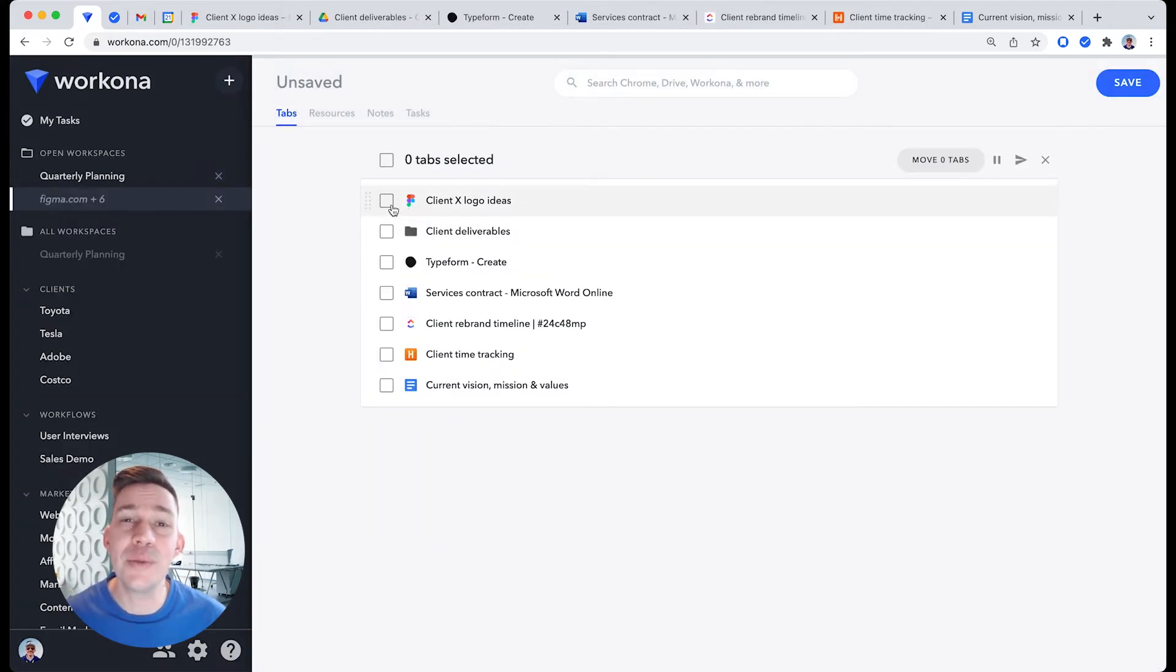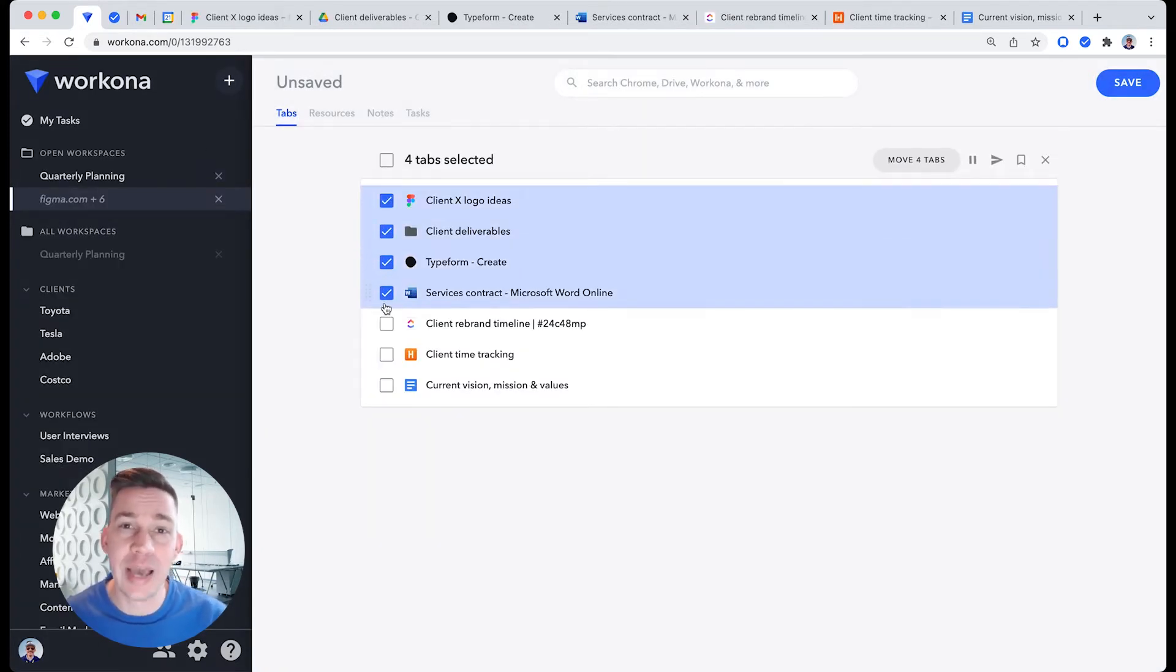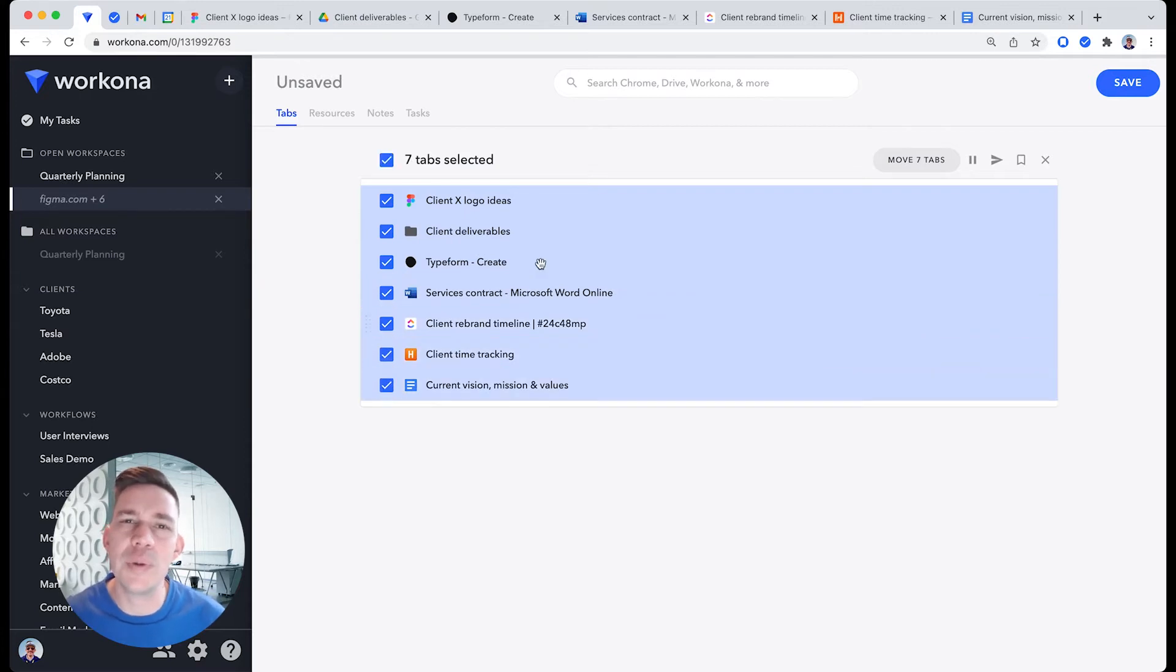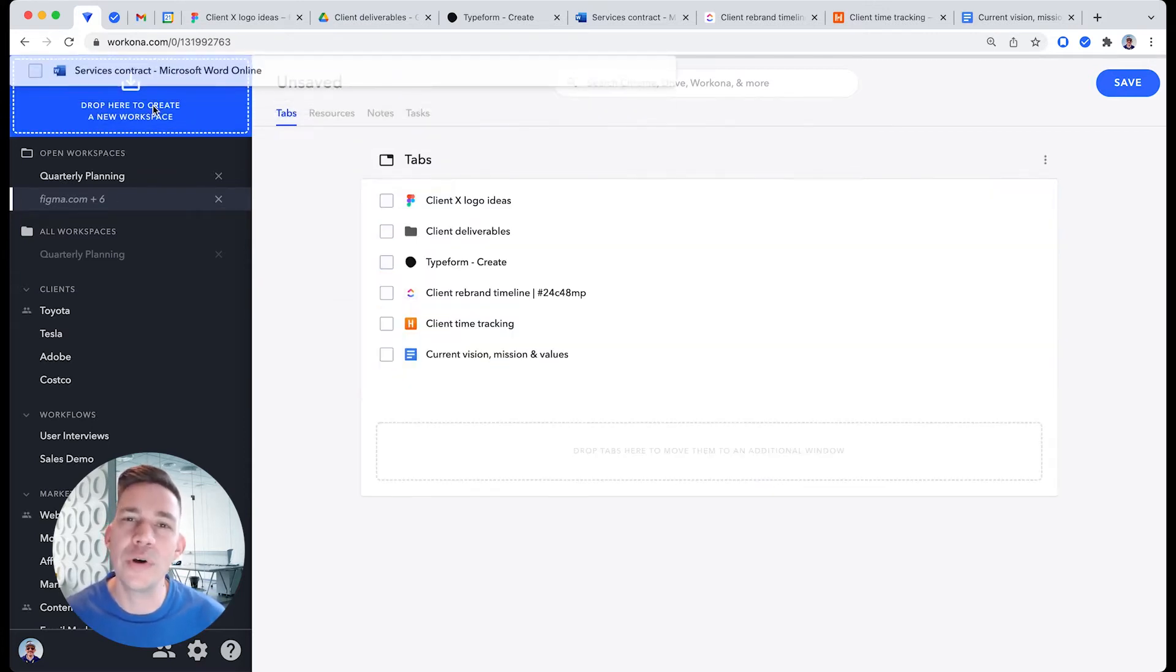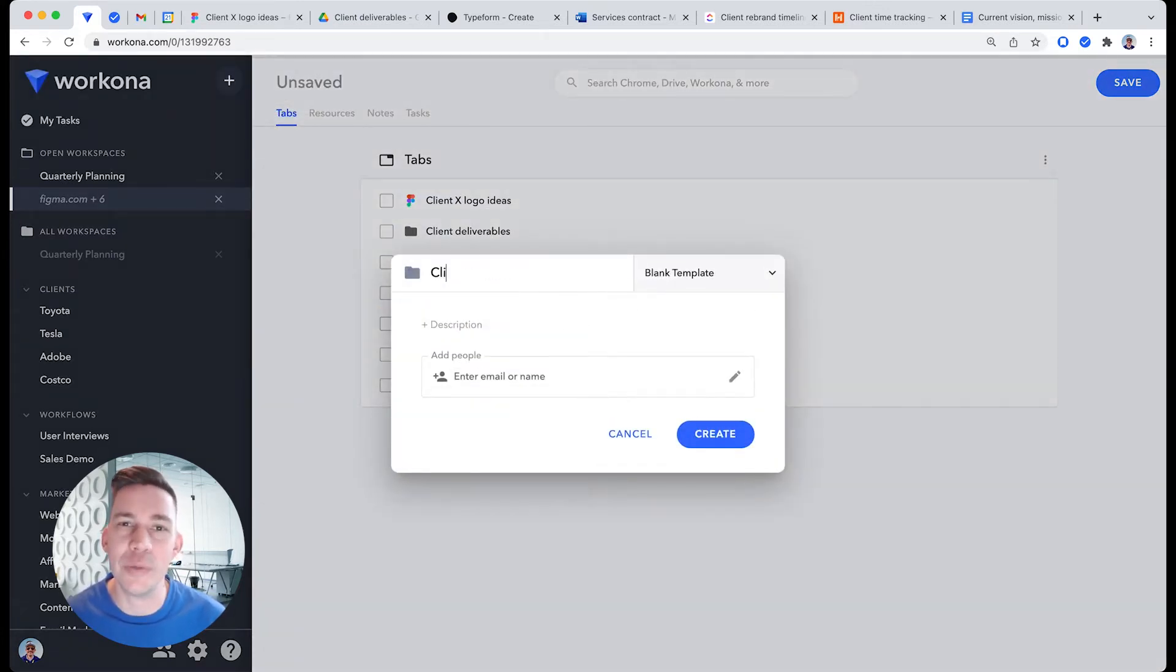Now you can repeat the process. Drag some other related tabs to a new workspace and give the workspace a name. We'll call this one Client Rebrand.